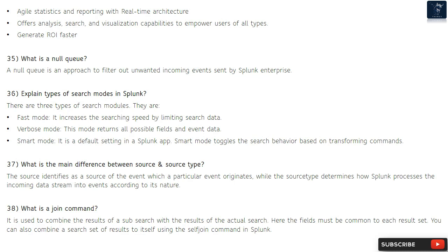Question 37: What is the main difference between source and source type? The source identifies where a particular event originates, while source type determines how Splunk processes the incoming data stream into events according to its nature.